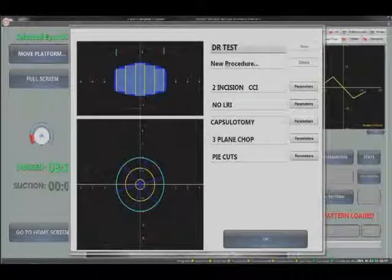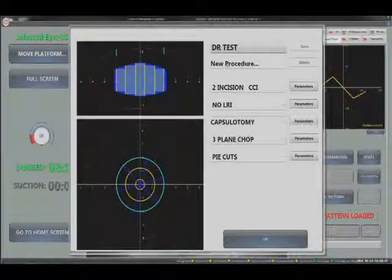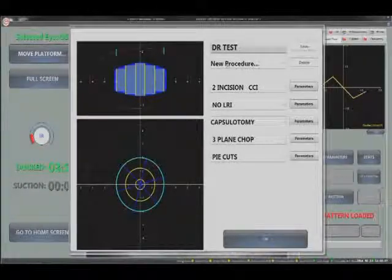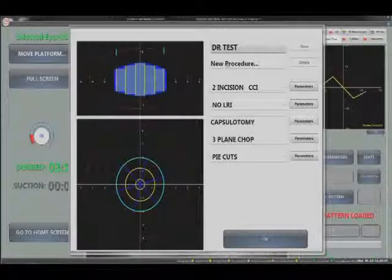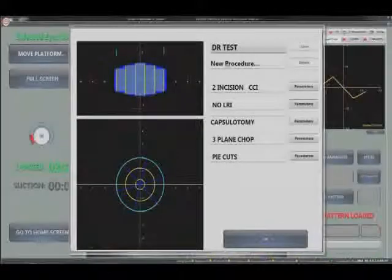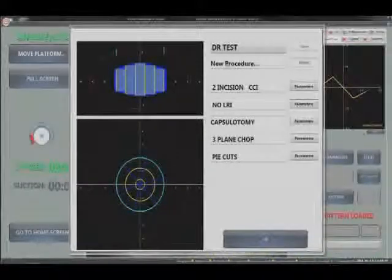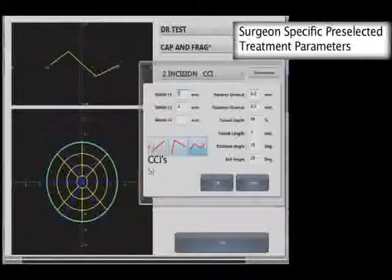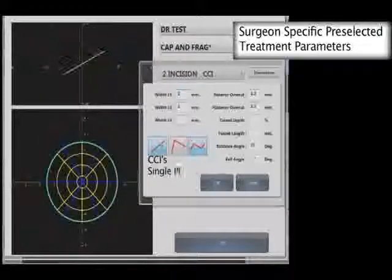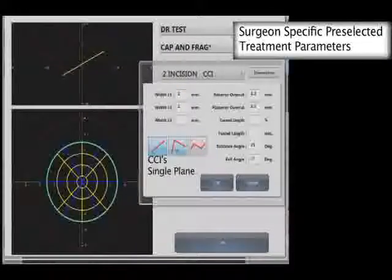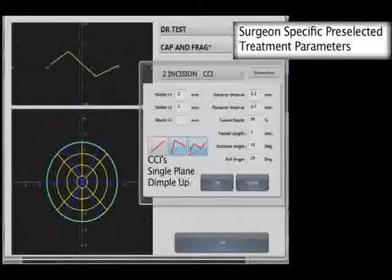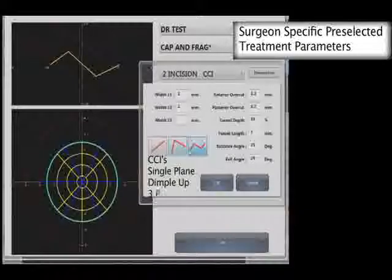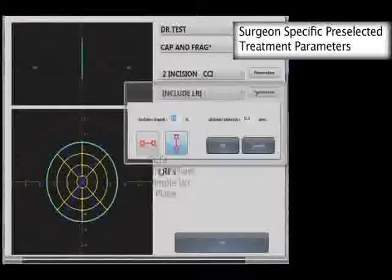Corneal incisions can be added to the treatment via the incision planning screen. Most parameters will be pre-programmed for individual surgeons to minimize setup time. Surgical incisions can be of single plane, dimple up, or three-plane geometry, with incision dimensions pre-programmable to reflect individual preferences in surgical technique.